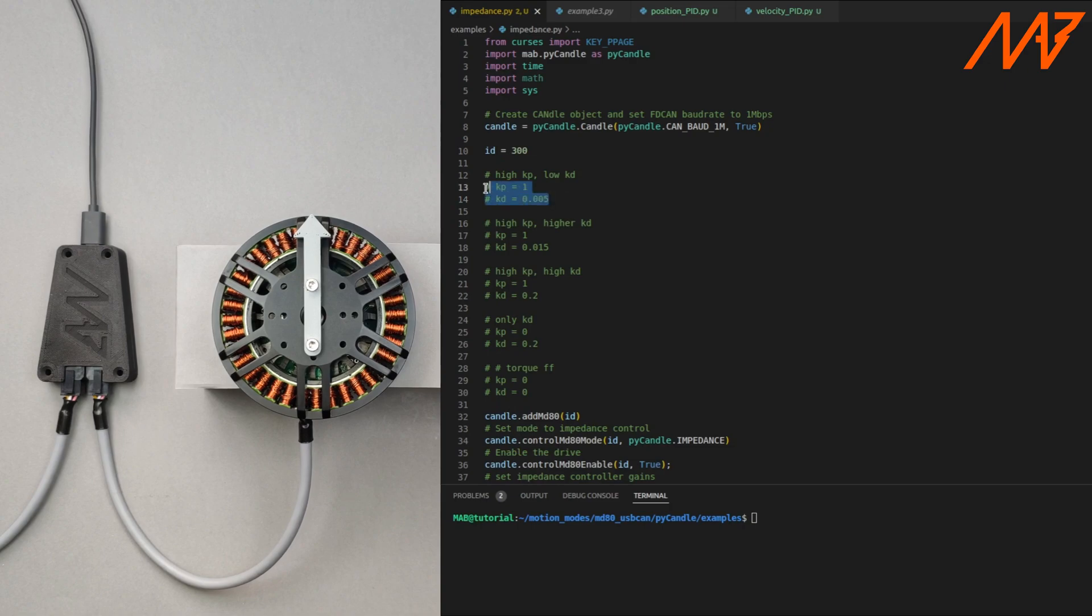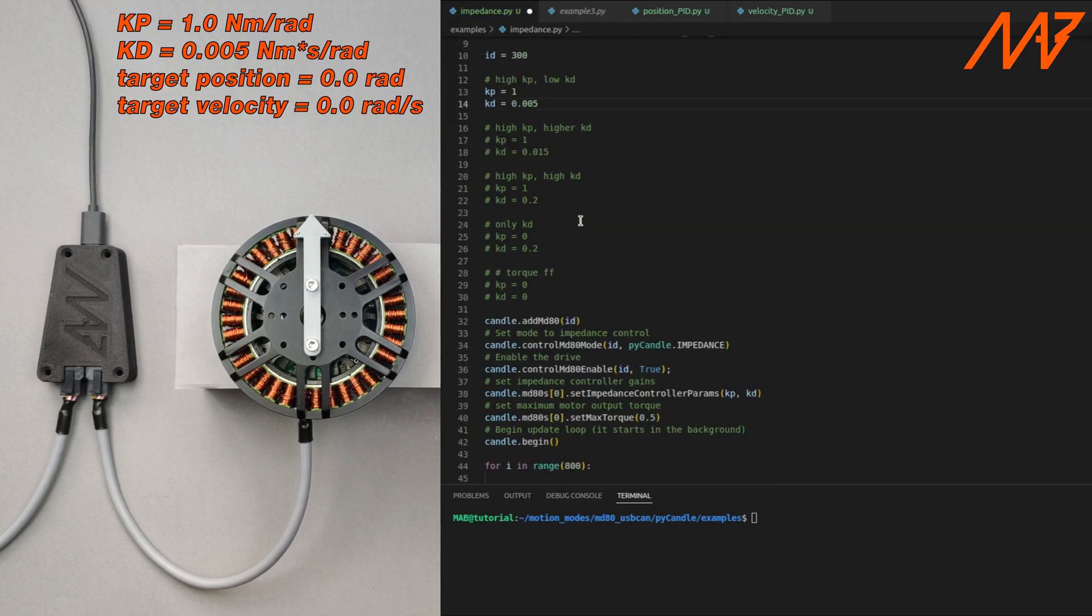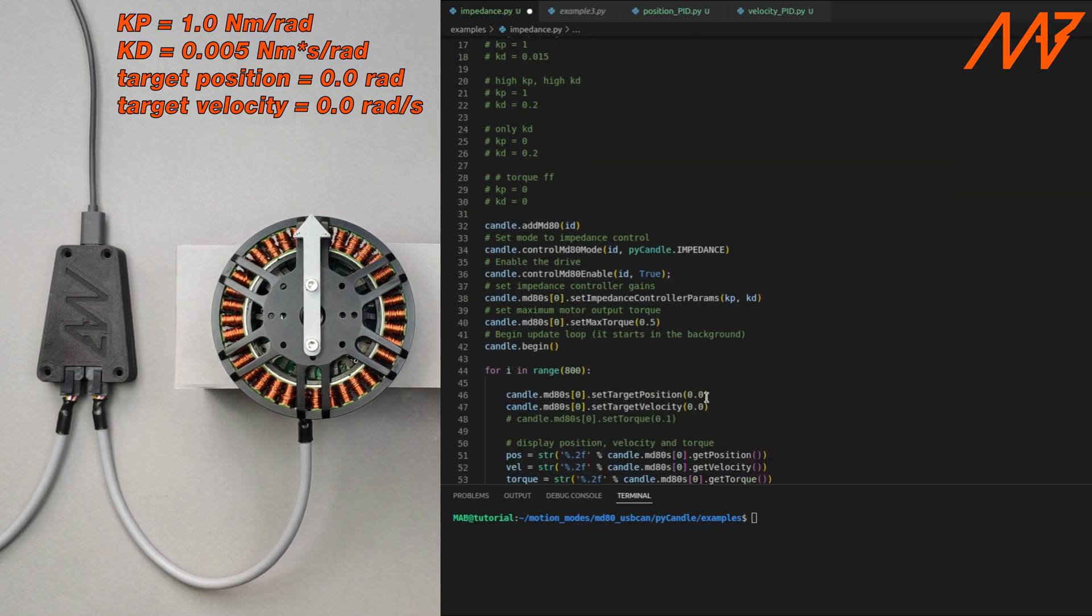Let's see the motor response when high Kp is used with little Kd. For now we will set the target position to 0 radians and target velocity to 0 radians per second.